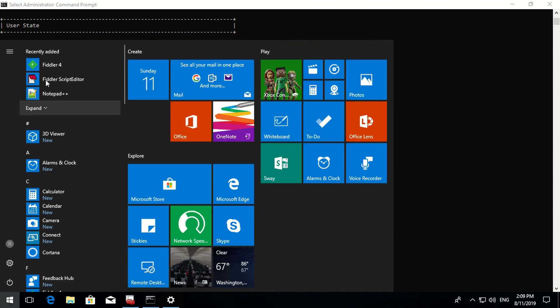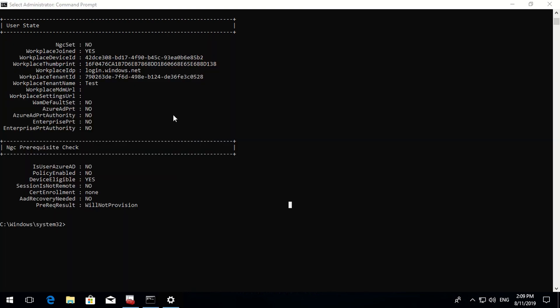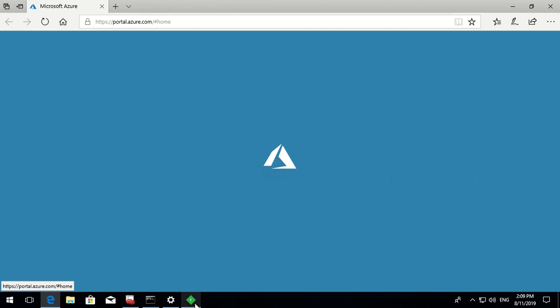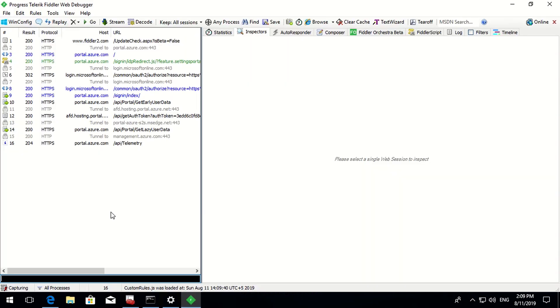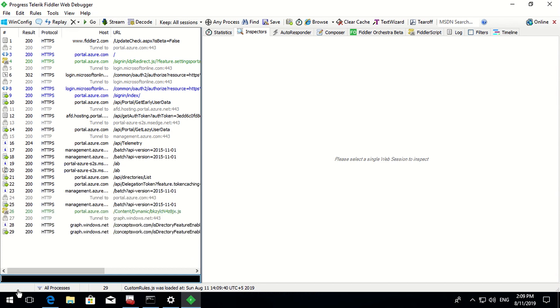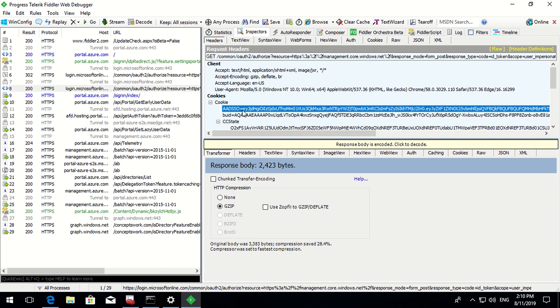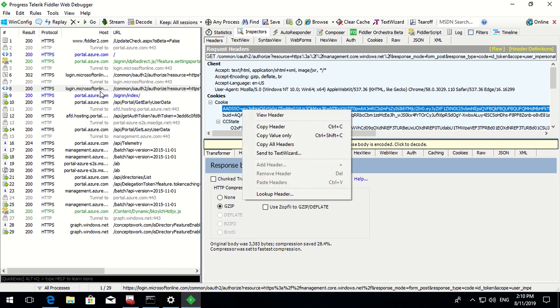I'll launch Fiddler and then launch the browser, which will go to portal.azure.com by default. We should not be prompted to enter username and password - and indeed, I haven't received any credential prompt. Now let me show how exactly this happened. Clicking on frame number 8, there is a cookie with a set of information sent to this particular endpoint.